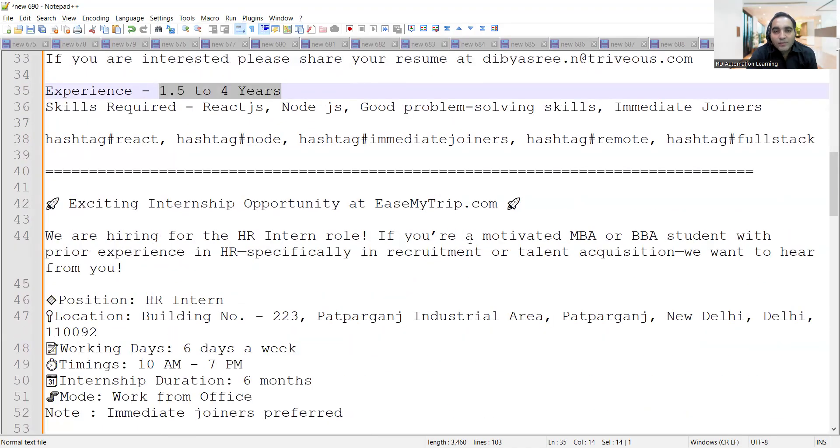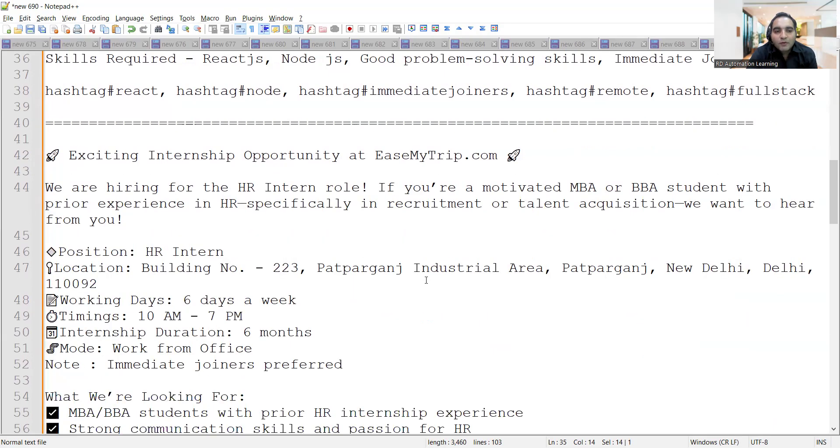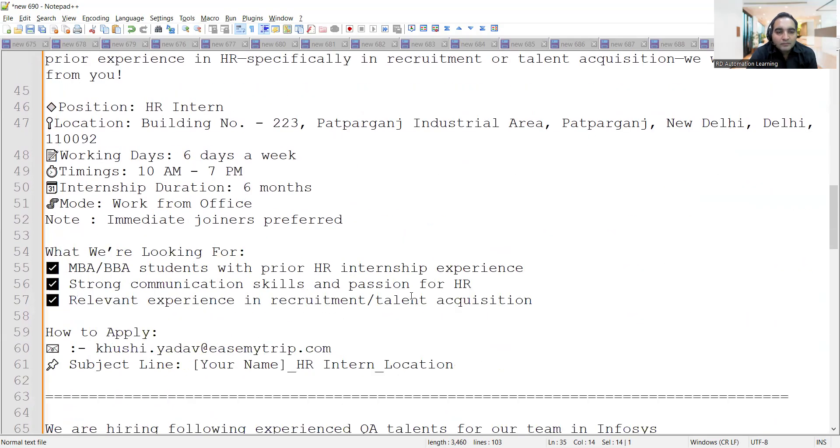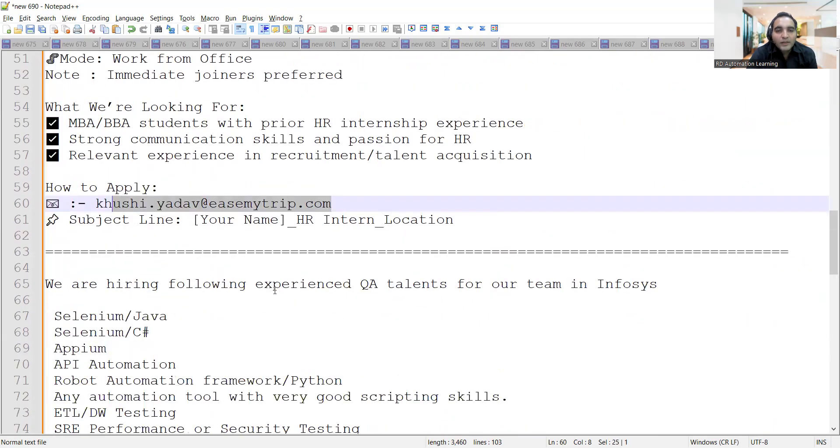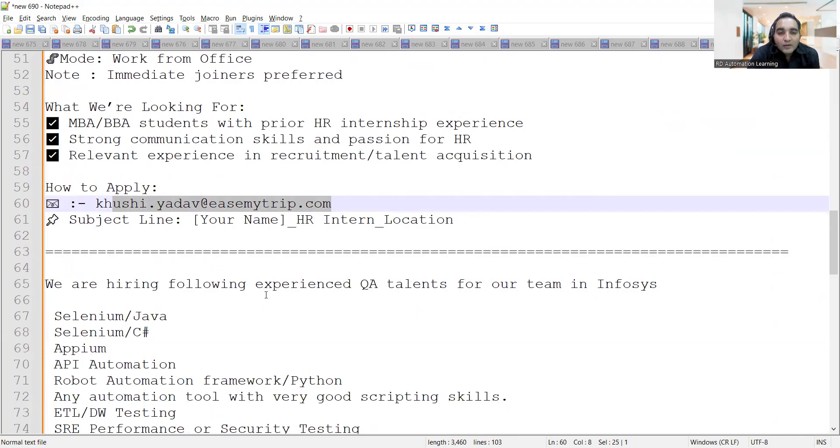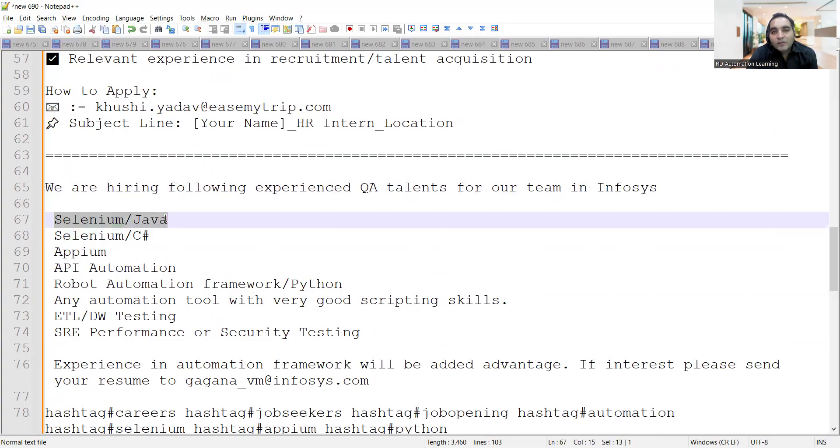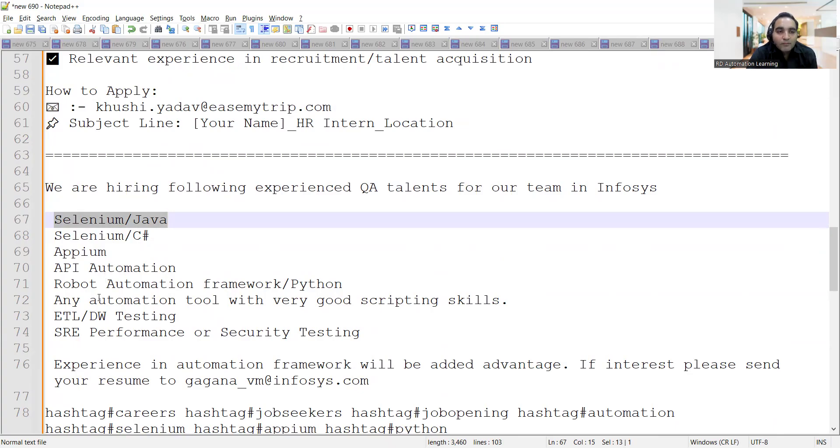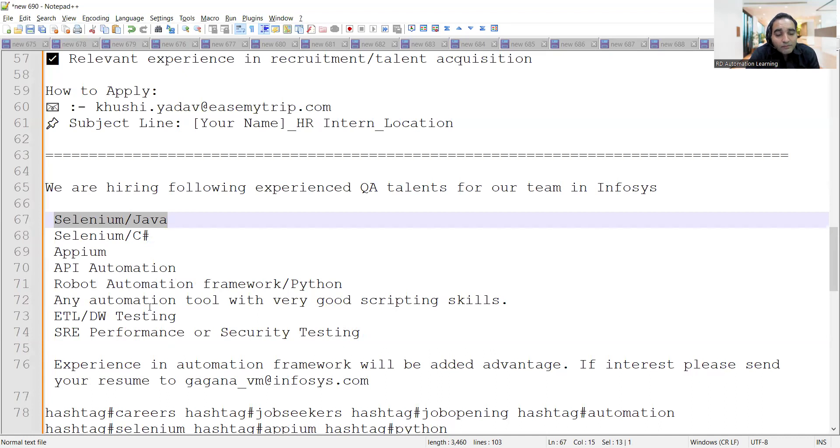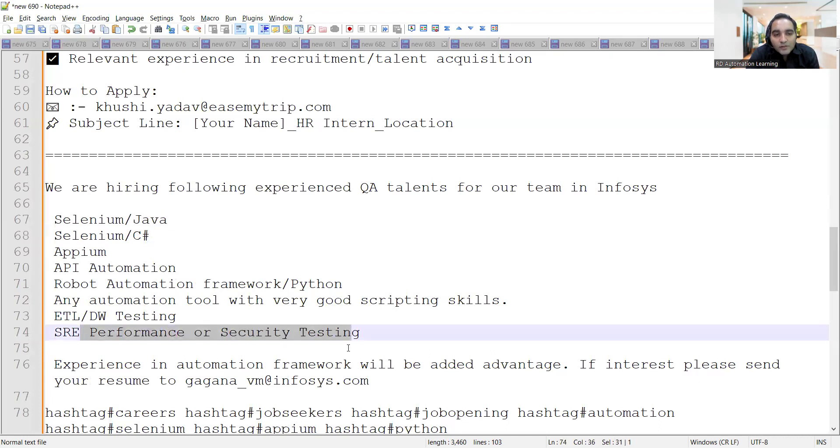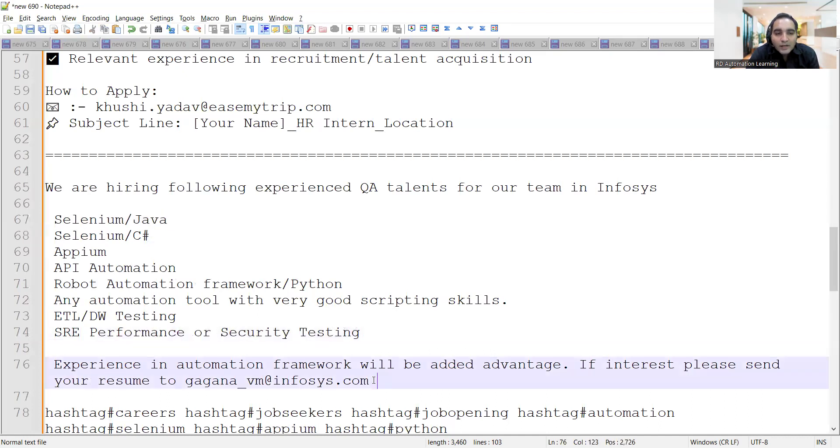There is an internship opportunity at EaseMyTrip.com. They are looking for HR intern. Then there's a requirement for QA talents for Infosys company. They need someone with Selenium with Java or with Selenium with C#, APM API automation, Robot automation framework, any automation tool with good scripting skills, ETL DW testing, performance or security testing.